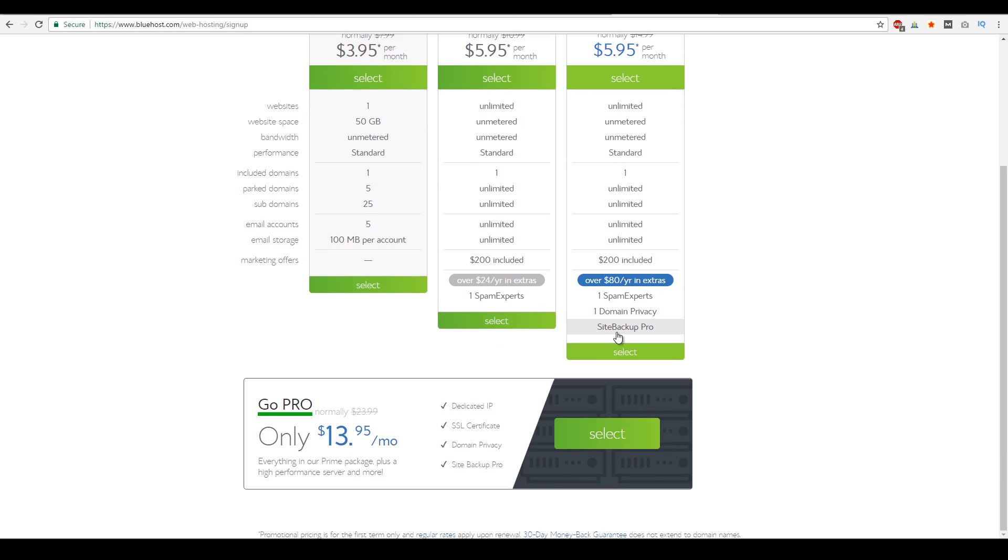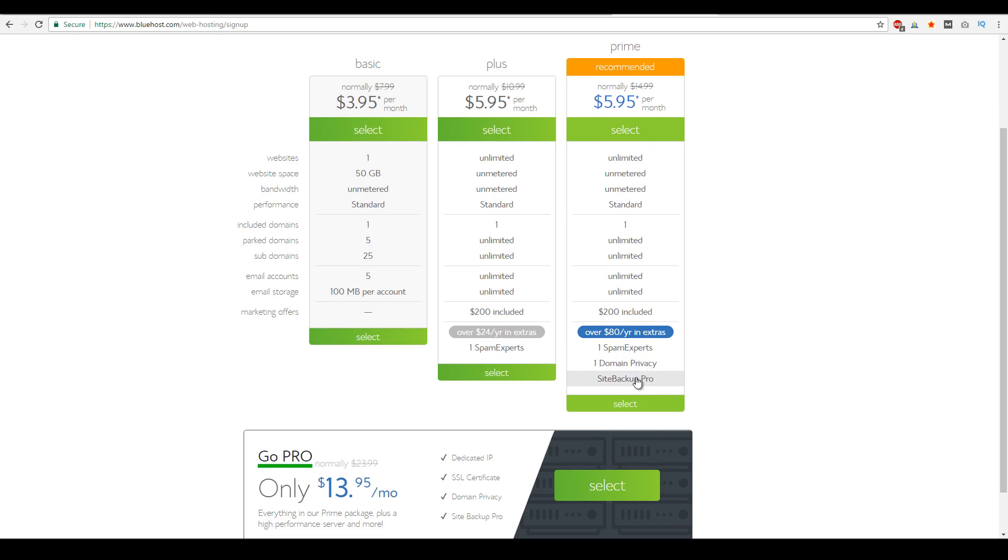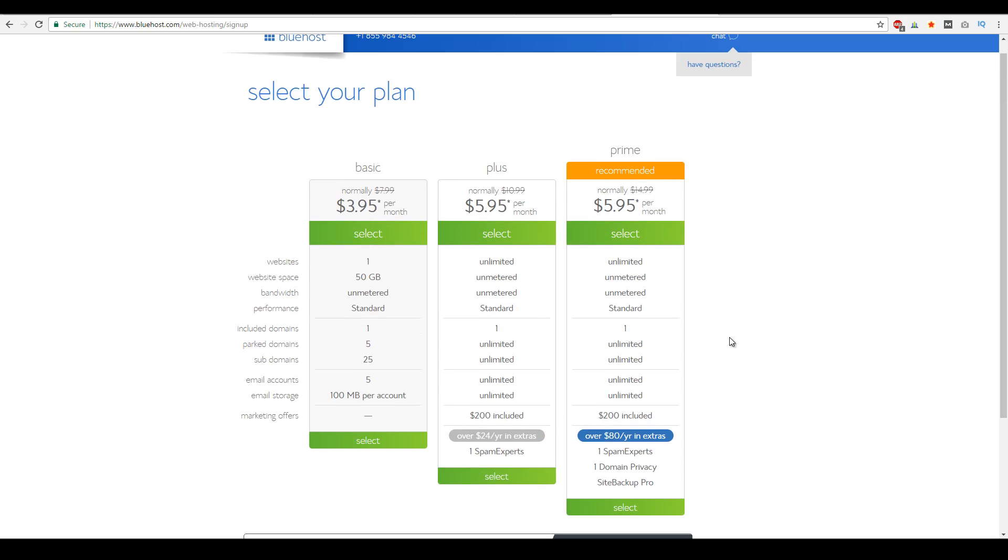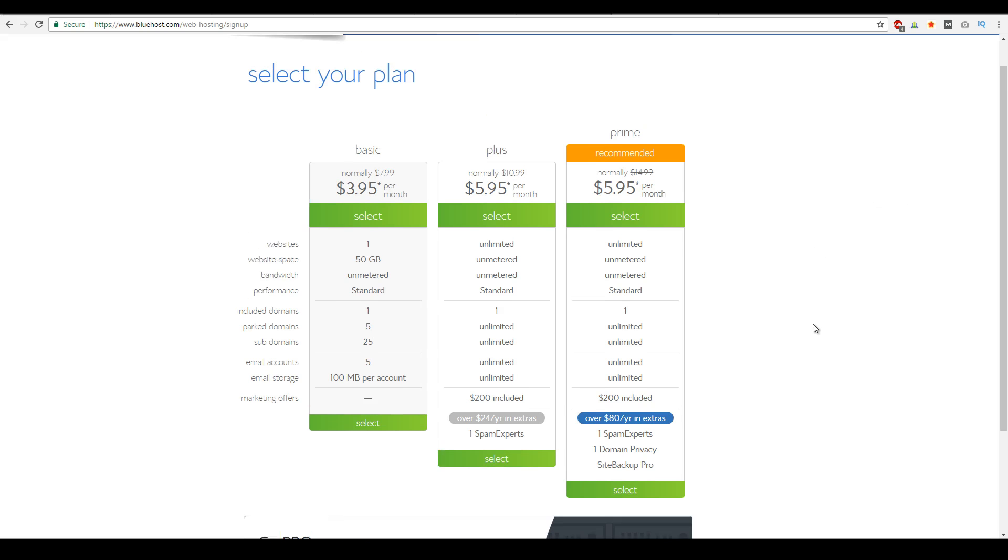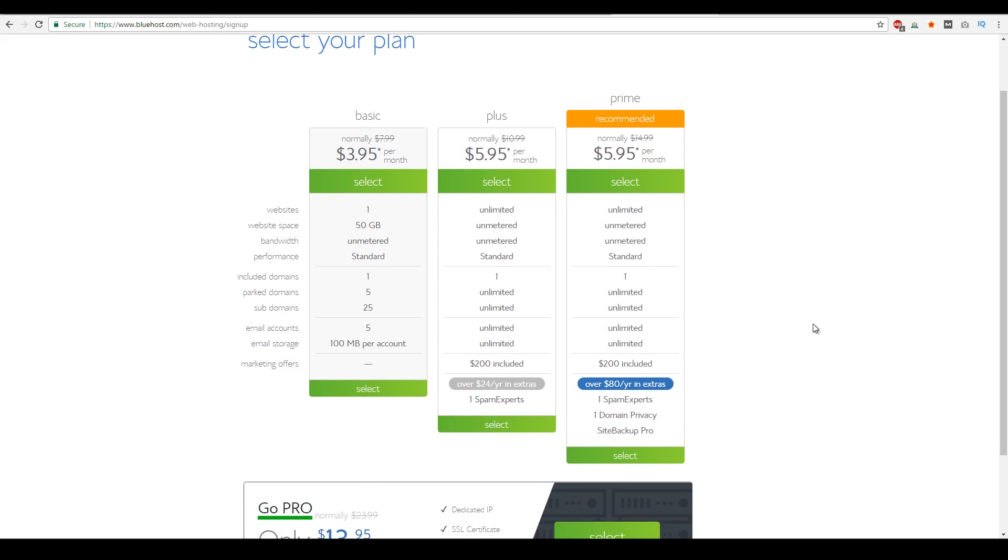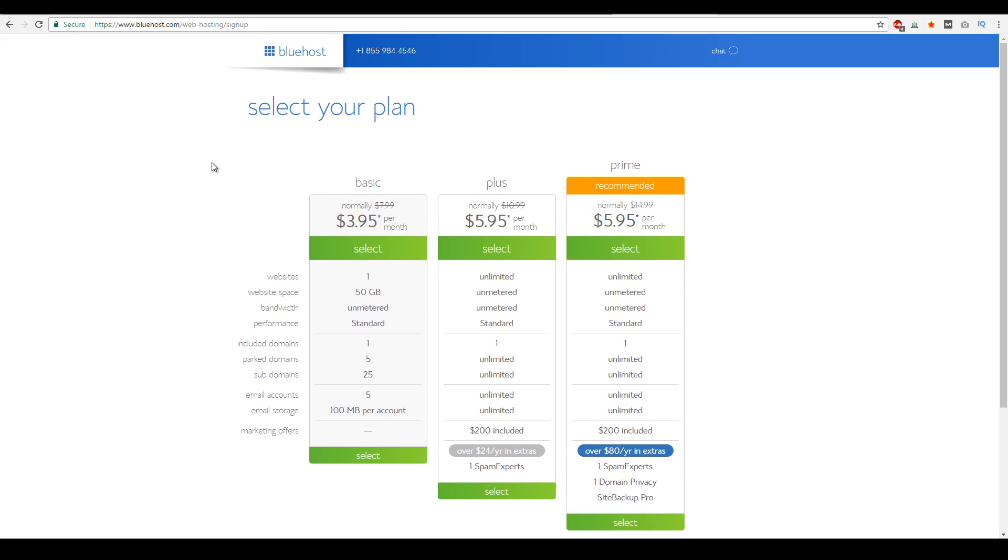And then with site backup pro, basically what this is, is I believe every day or every week it actually backs up your website. So if anything happens, you just go to this app and then it will actually pull up that backup file of your actual website from the past or through an archive of saves that they've had with your website. So that's pretty much the basic plans with Bluehost.